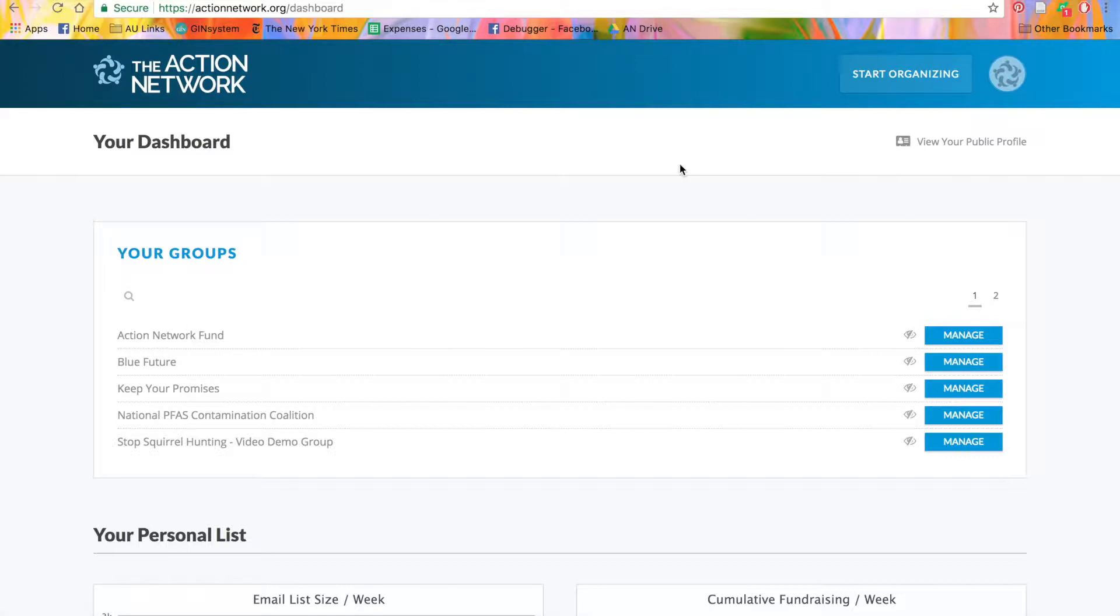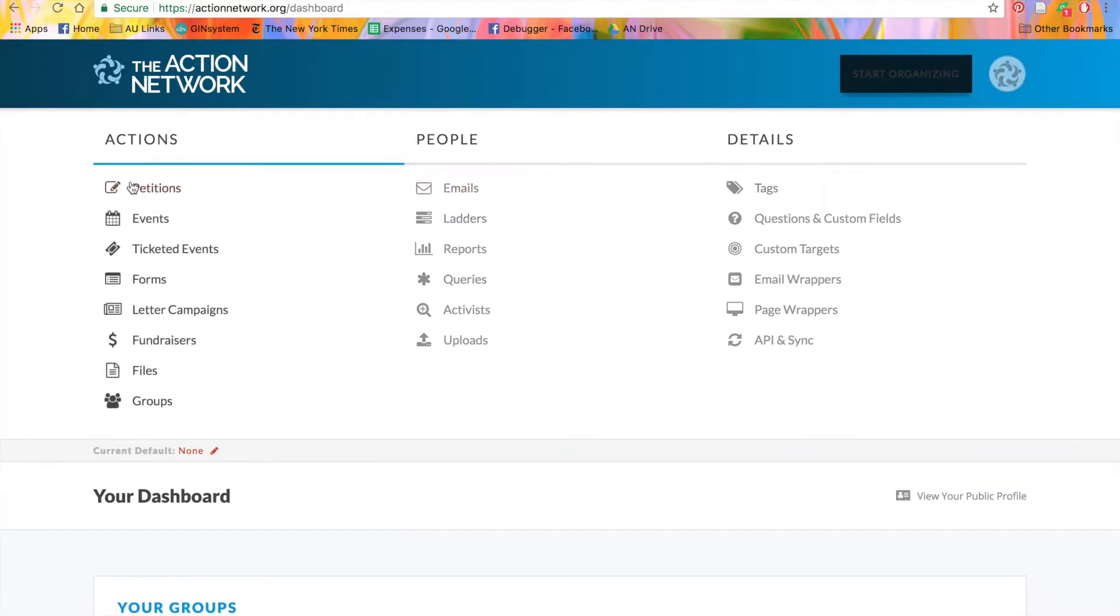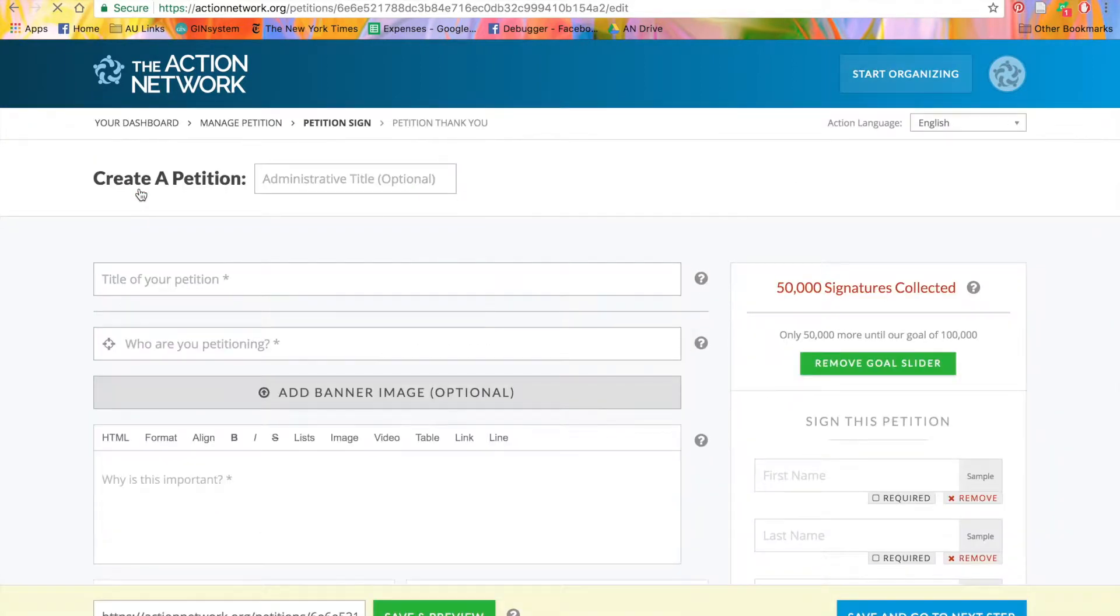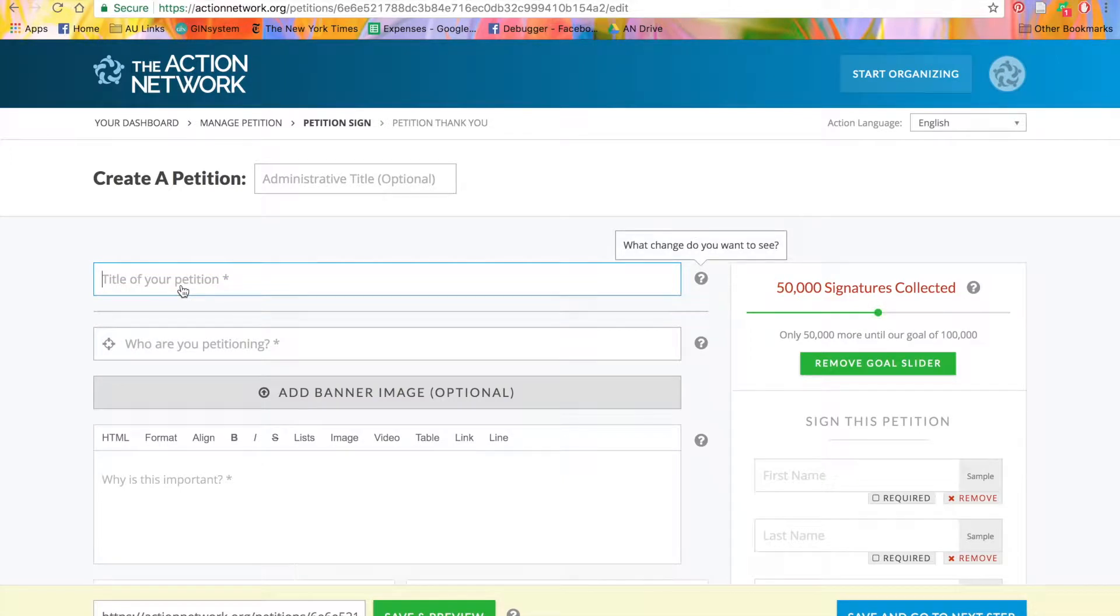So to create a petition, click on the Start Organizing menu and select Petitions. First, you'll put in the title of your petition. Today, we'll make a petition called Give Action Network Staff Ice Cream.